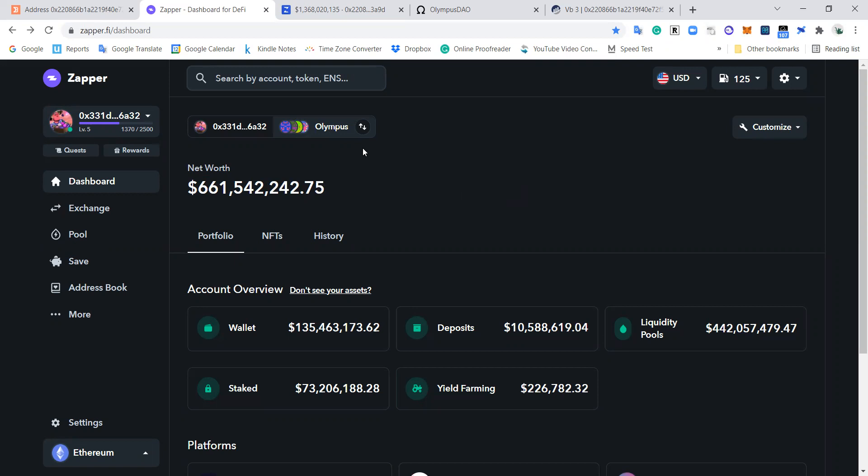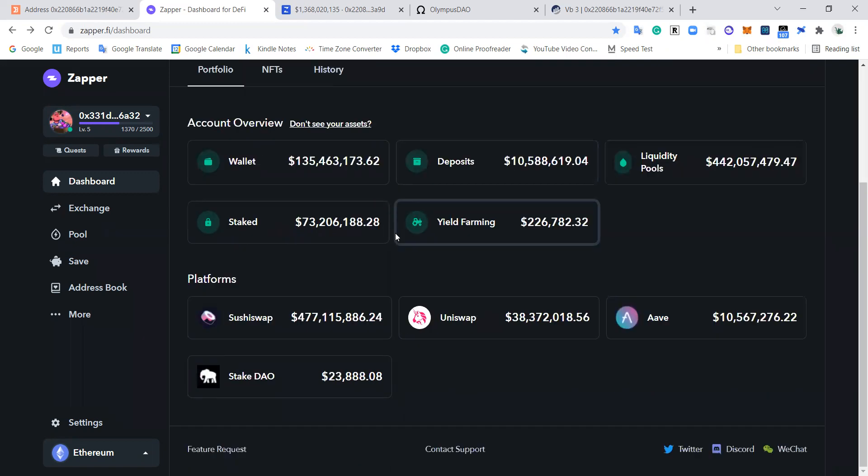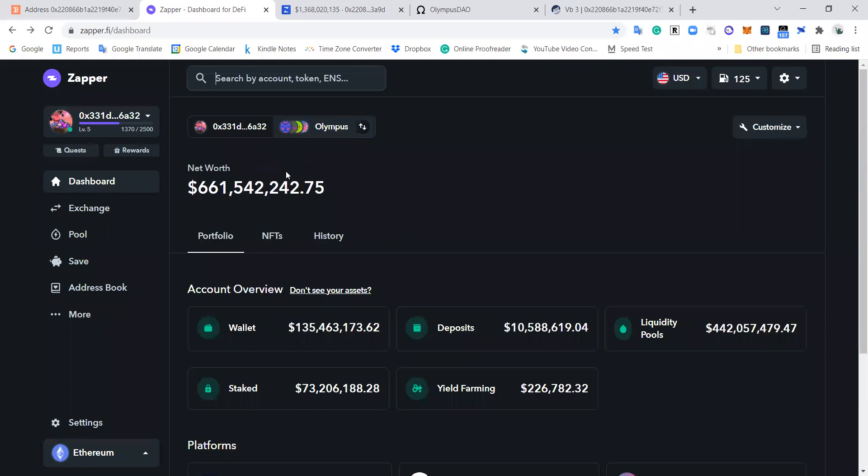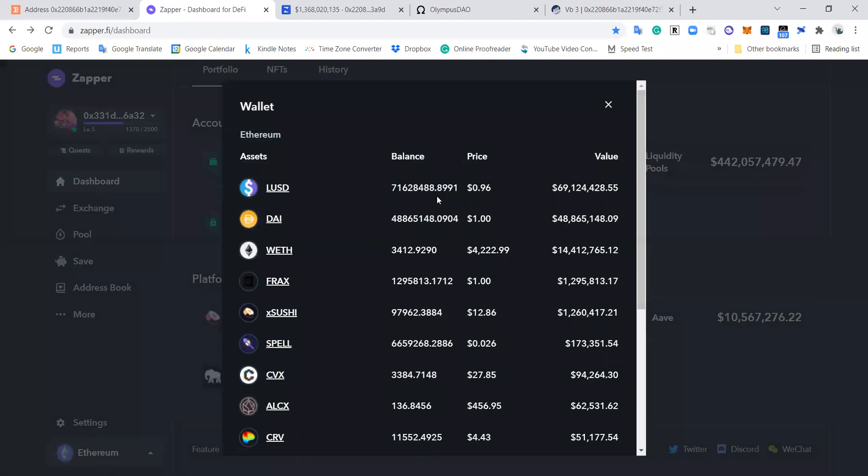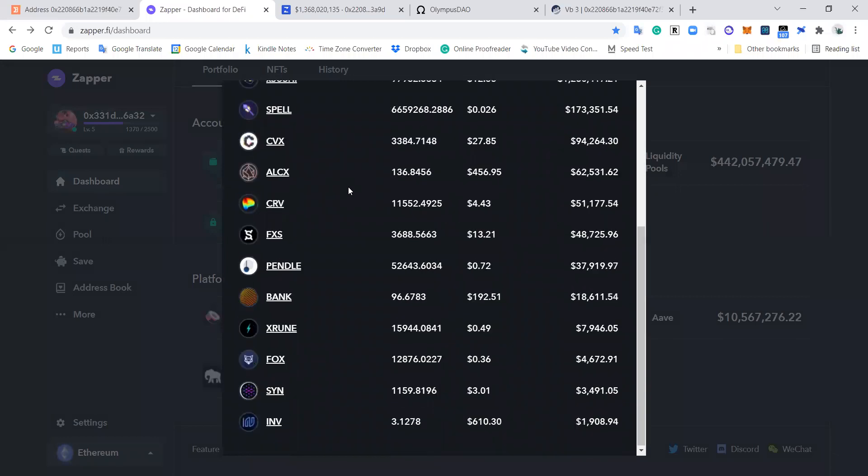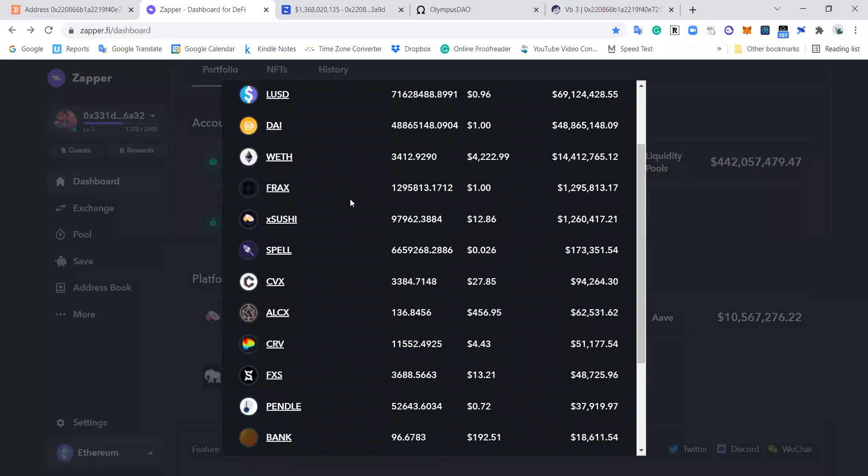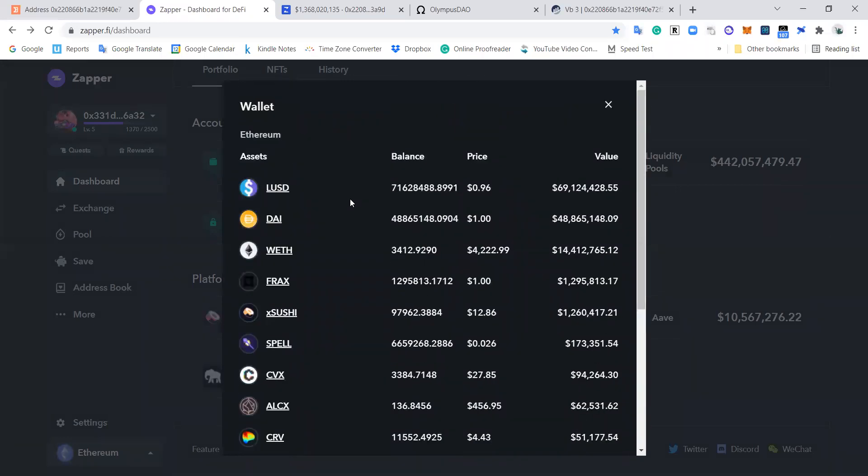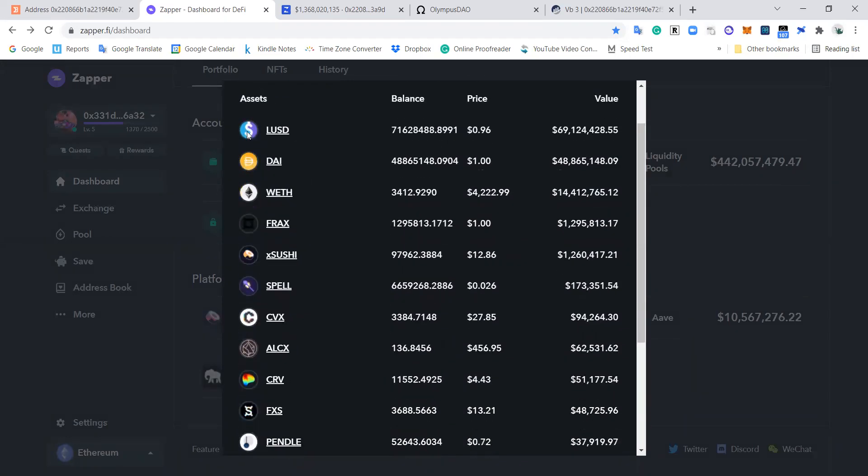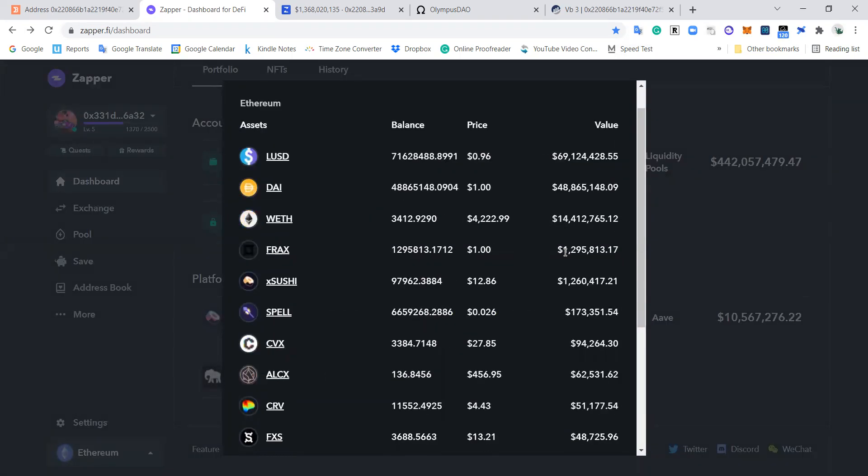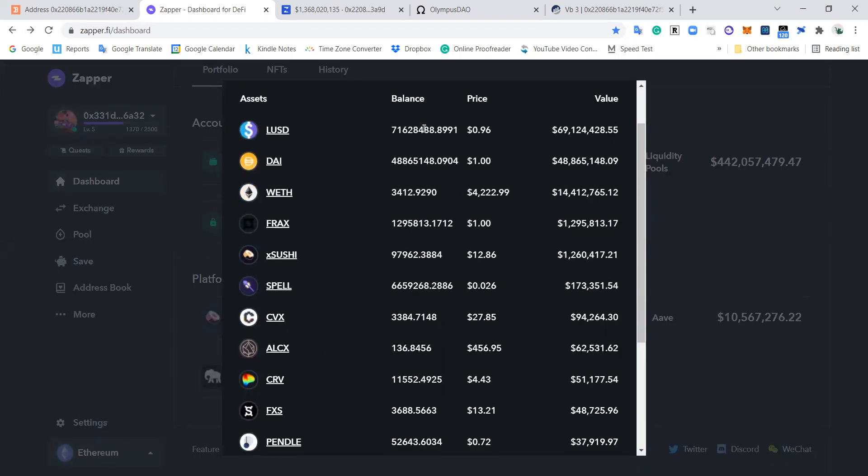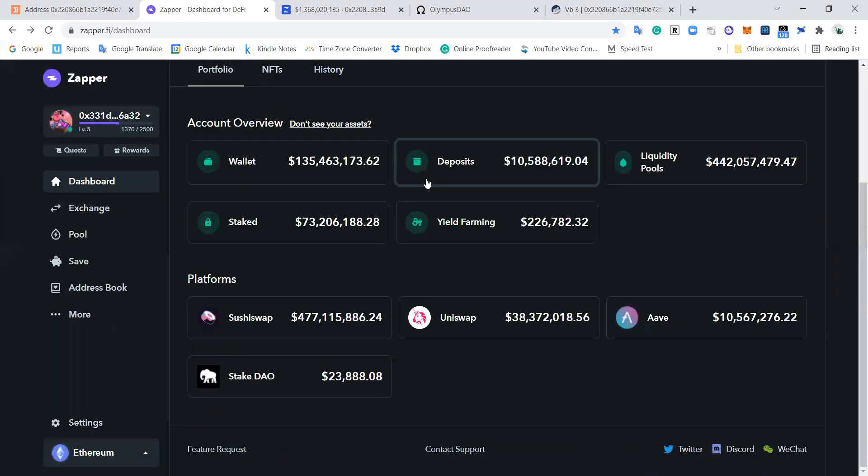And so every day whenever I want, I can come in here and I can track exactly what's going on with the OlympusDAO treasury wallet. And so I can see what they own in real time or close to real time. They've got some LUSD, they've got some DAI, they've got some FRAX, they own some SPELL, Convex, Curve. Quite nice, right? That's really interesting information. See the price, the balance, the value. That's fairly simple.